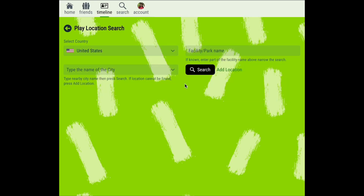You can then enter the name of the park or facility and the name of the city where you're playing to search for this play location in Pickleball Den. If after searching this play location does not appear, you can select add location to add this new play location to Pickleball Den.